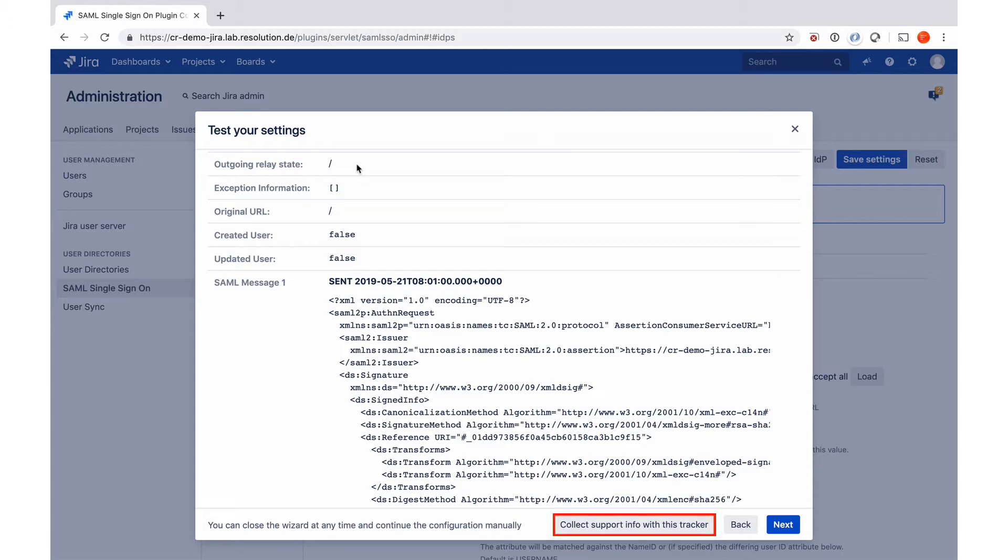So this is a very powerful tool to see if things went fine. And also to do troubleshooting. And just as a quick tip, if something goes wrong here and you need our help, then click onto the collect support info with this tracker button that will allow you to download a JSON, which contains your plugin configuration,